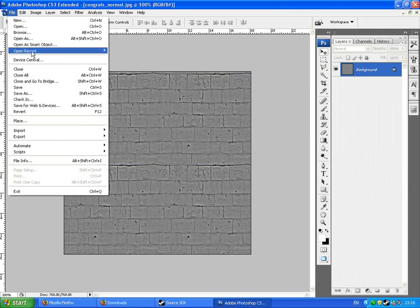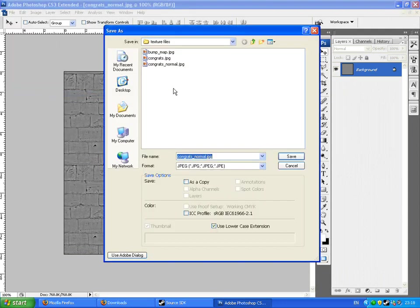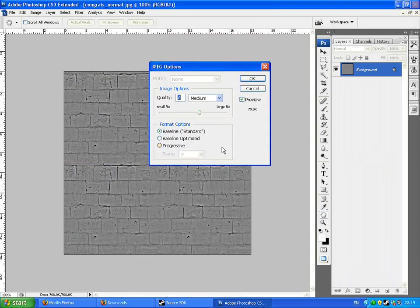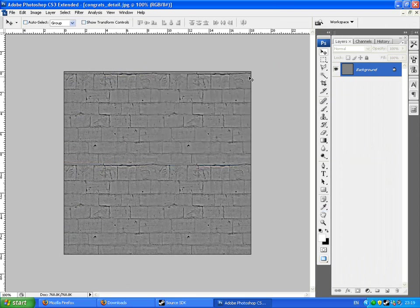Go to file, save as. Wherever you want to save it basically. Congrats underscore detail, or whatever. I just always put underscore detail on the end. You don't have to, but I find that it helps you keep things organized. I like to keep things organized. Save that wherever you want to. Congrats or whatever. Model underscore detail. And save it as a JPEG. Save.